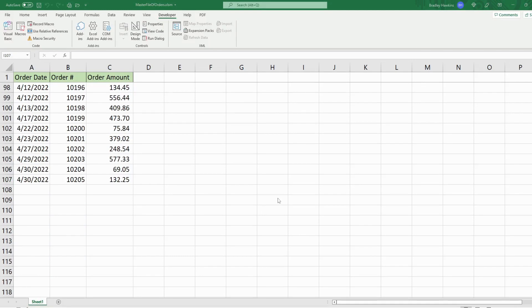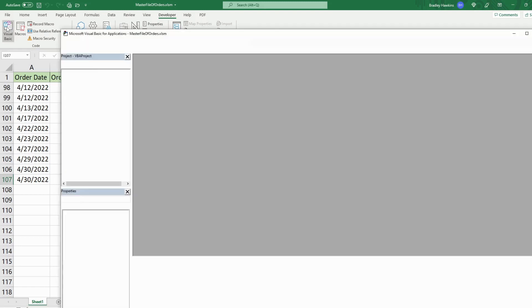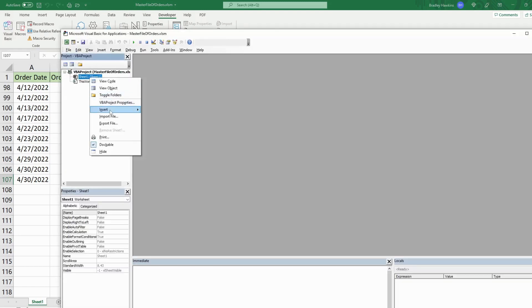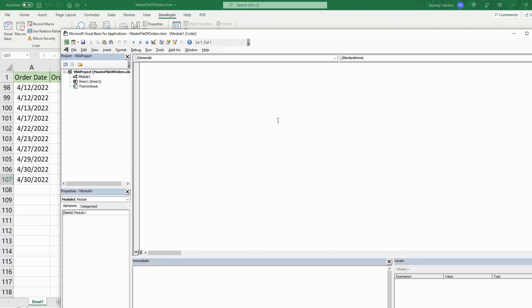The first thing you want to do is get into the VBA editor window. You can do that by clicking on the Developer ribbon, clicking the Visual Basic button, or hitting Alt+F11 on your keyboard. In the project window, right-click, go to Insert, then Module. We'll call this subroutine 'Unprotect'.